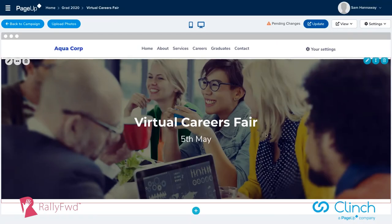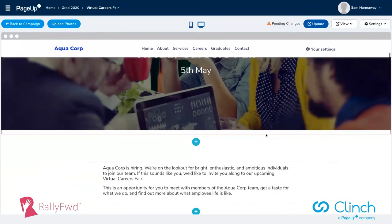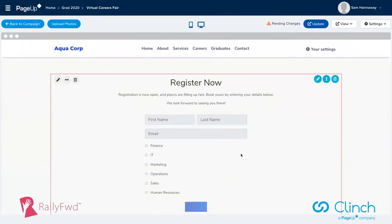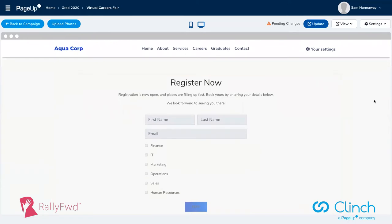We had a client in the retail industry who was looking to build an event page like this. Typically it would take them about seven weeks to turn something like this around — seven weeks and thousands of dollars with an external agency. They told us it took them seven minutes to achieve the same outcome. That's the proof point of how easy it is to make some of these changes.